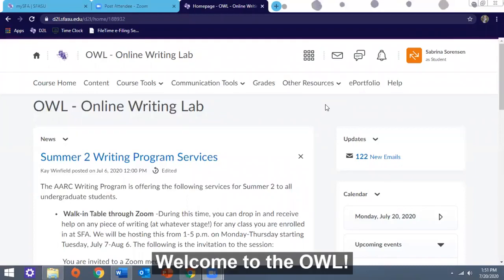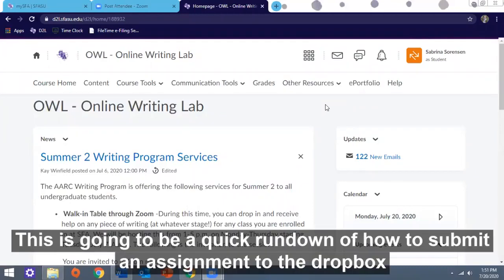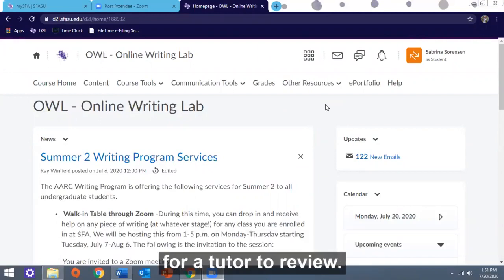Welcome to the OWL! This is going to be a quick rundown of how to submit an assignment to the Dropbox for a tutor to review.